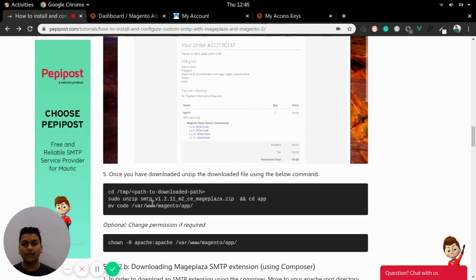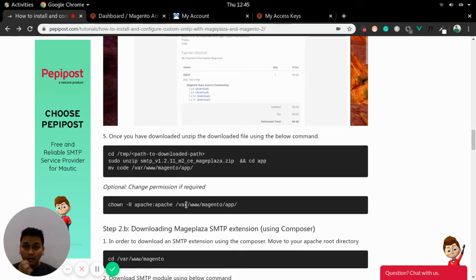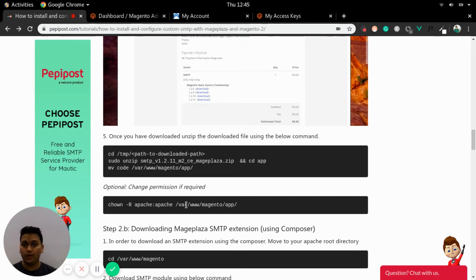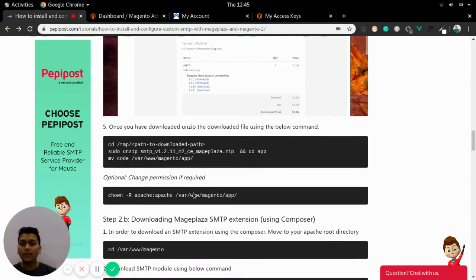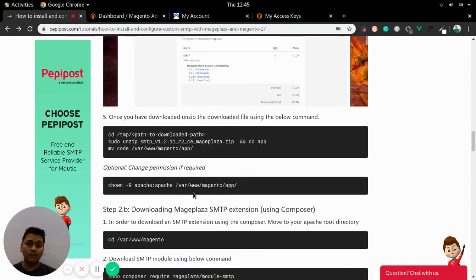Once downloaded, you just need to unzip that Magento extension to the path where your actual Magento setup has been done. There is an app folder — you can directly copy that code after unzipping into the app folder. You will require permission access, which can be Apache, nginx, or wwwdata, depending on what your PHP-FPM is running on.